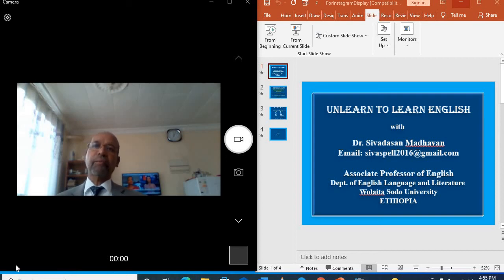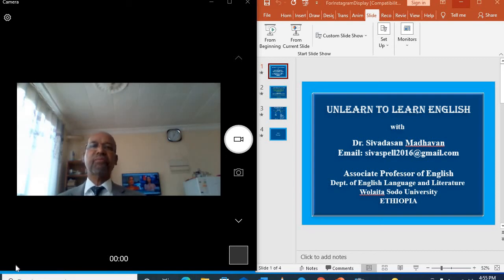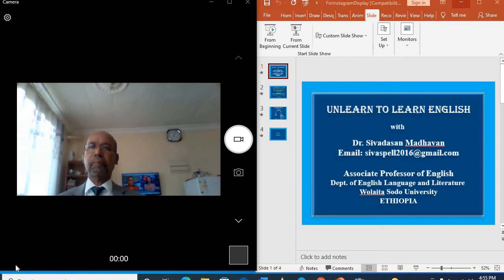Hi everyone, this is a self introductory video. I am Dr. Shivdasan Madhavan and Associate Professor of English.